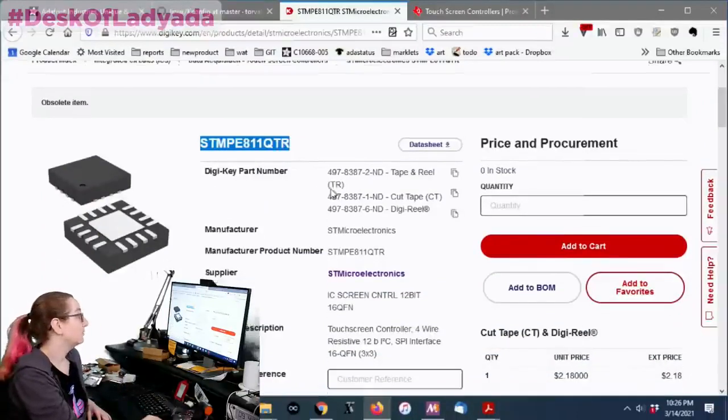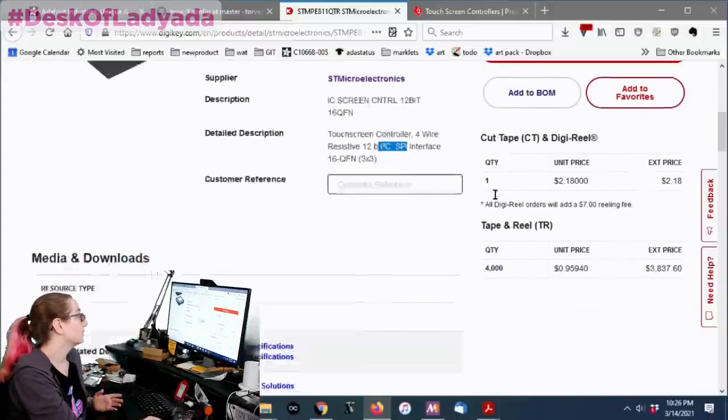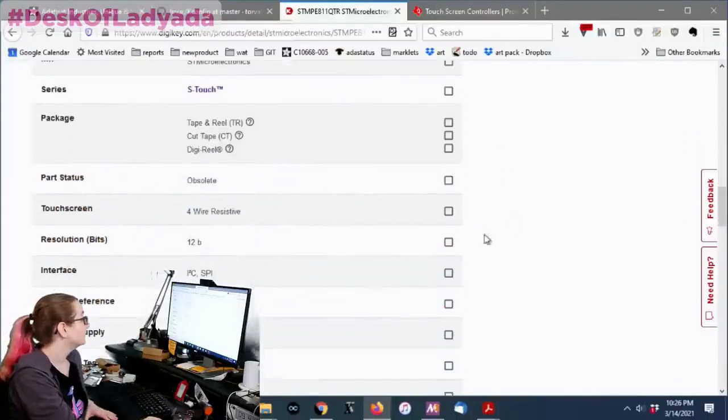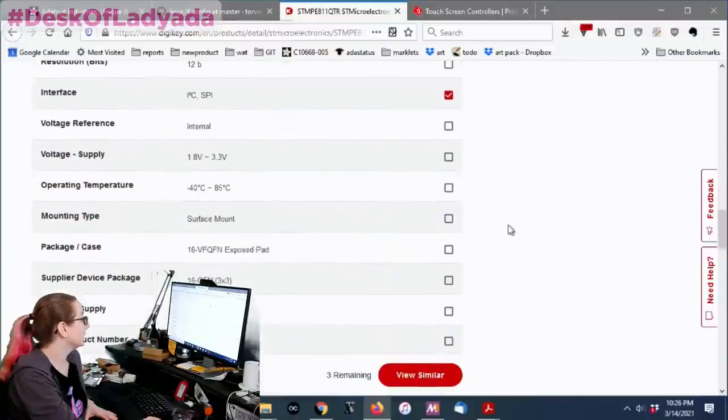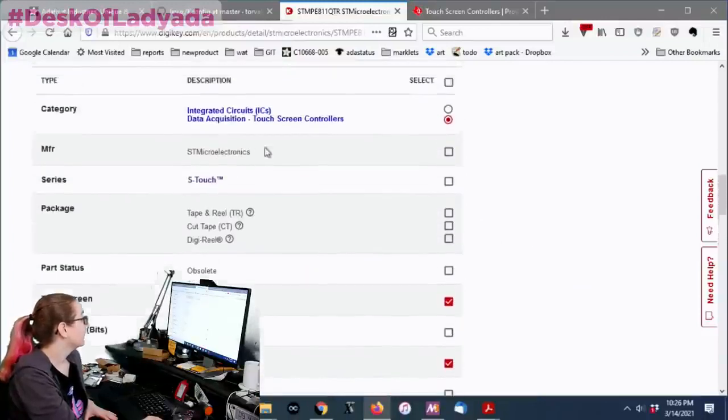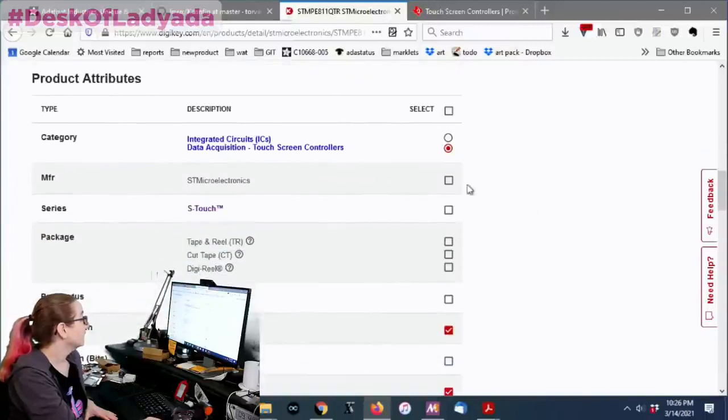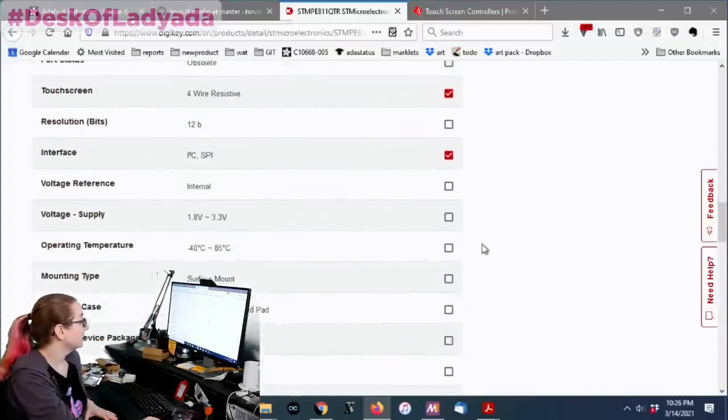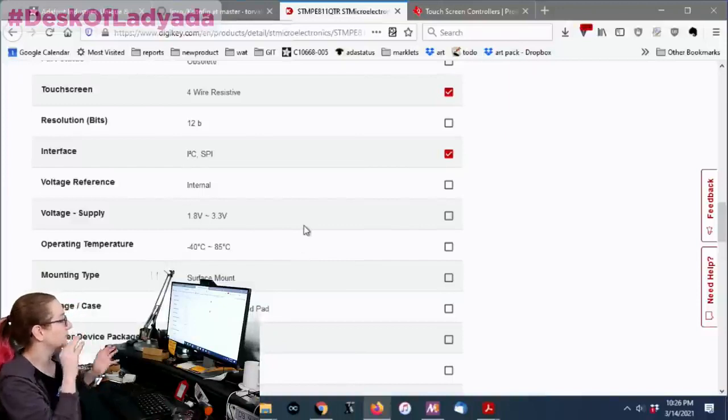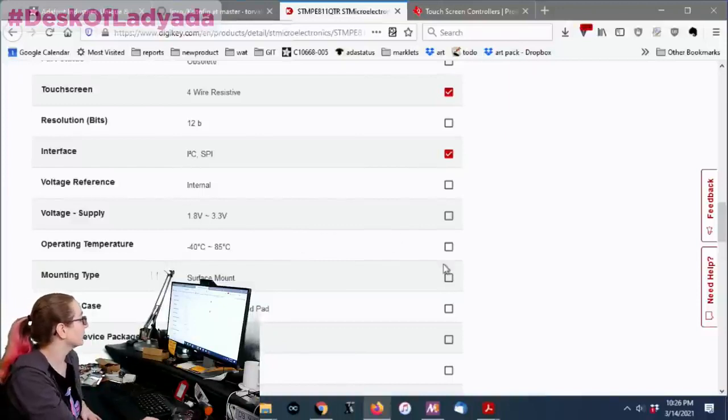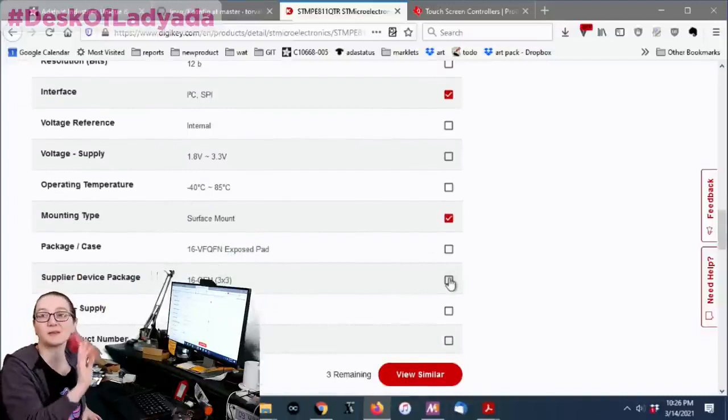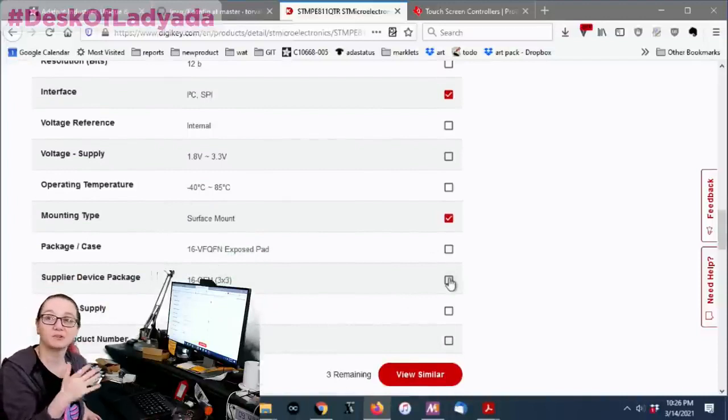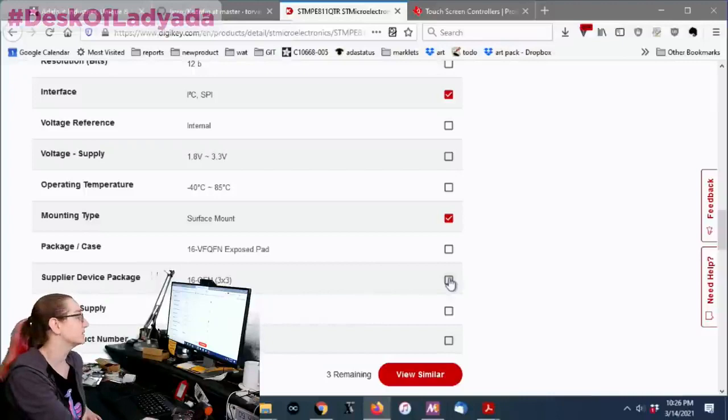Don't ever count on a part being forever. Even from large companies, they eventually stop. So this is the STMPE 811. So sad. A four-wire resistive controller. It had this really nice thing. It was both I2C and SPI. So just for fun, let's see if there's any that are I2C and SPI within the touchscreen category. I don't care who it's by. I don't really care what package it is. Obviously, I'm not going to pick obsolete. I want it to be active.